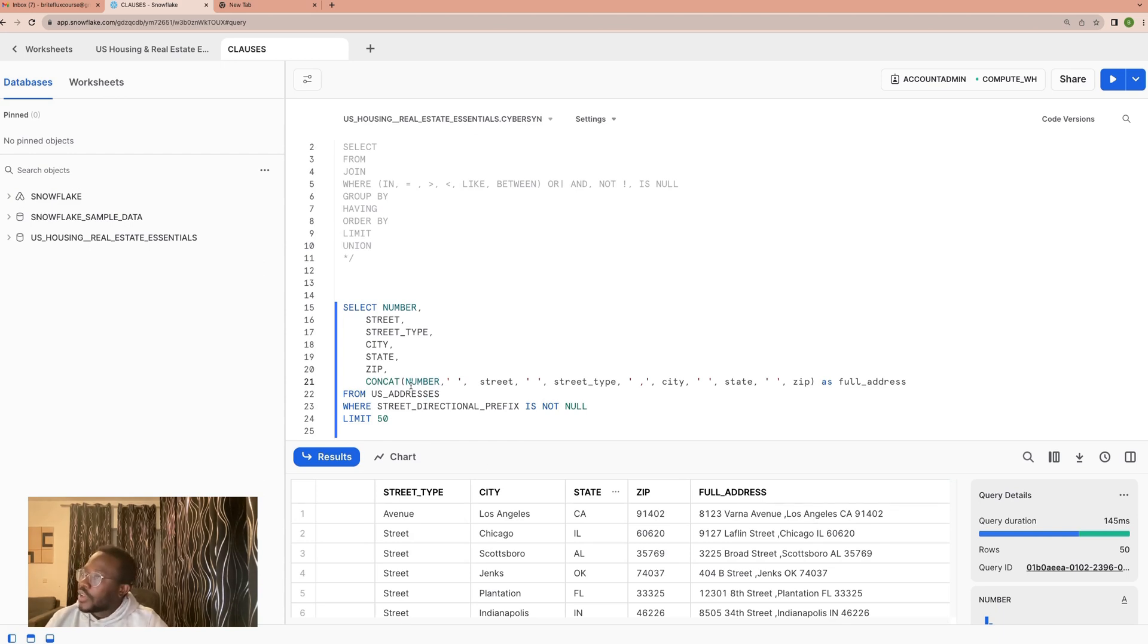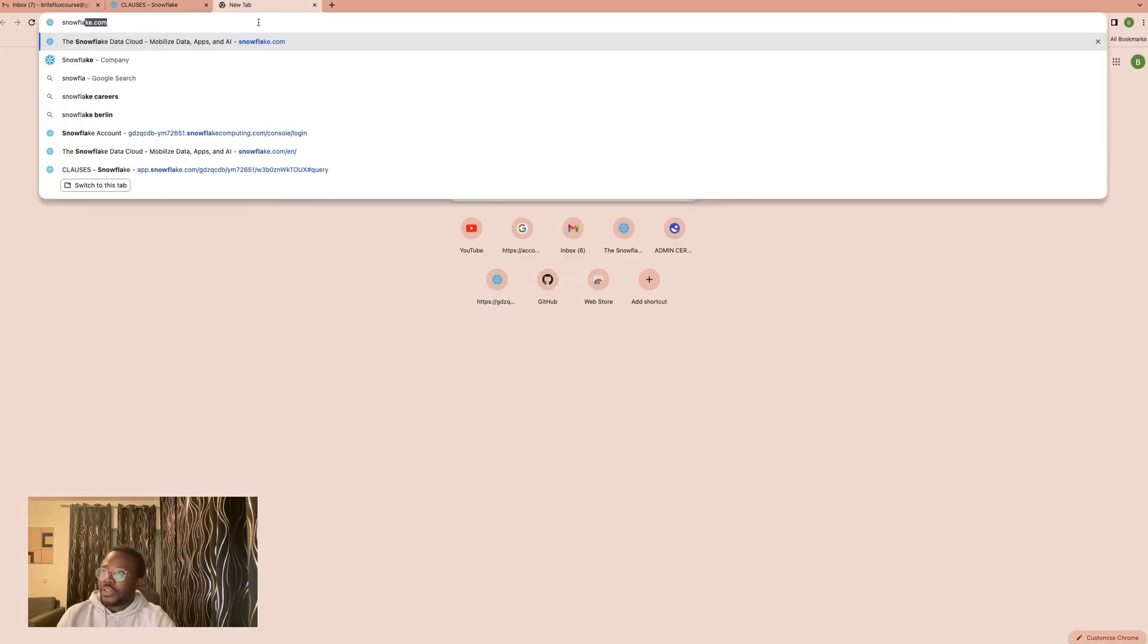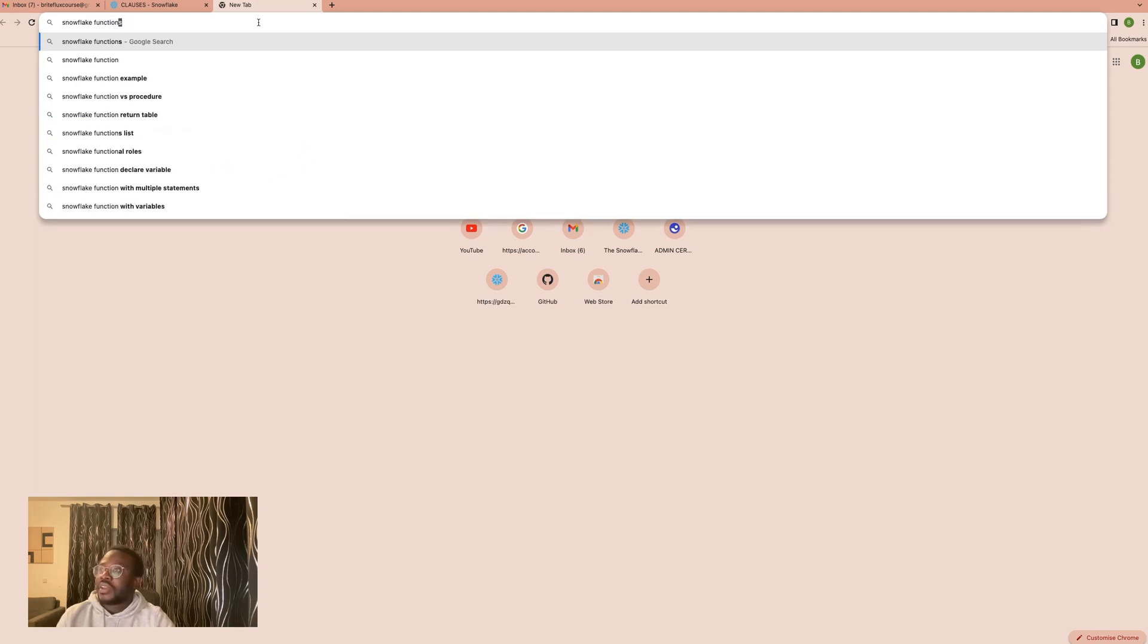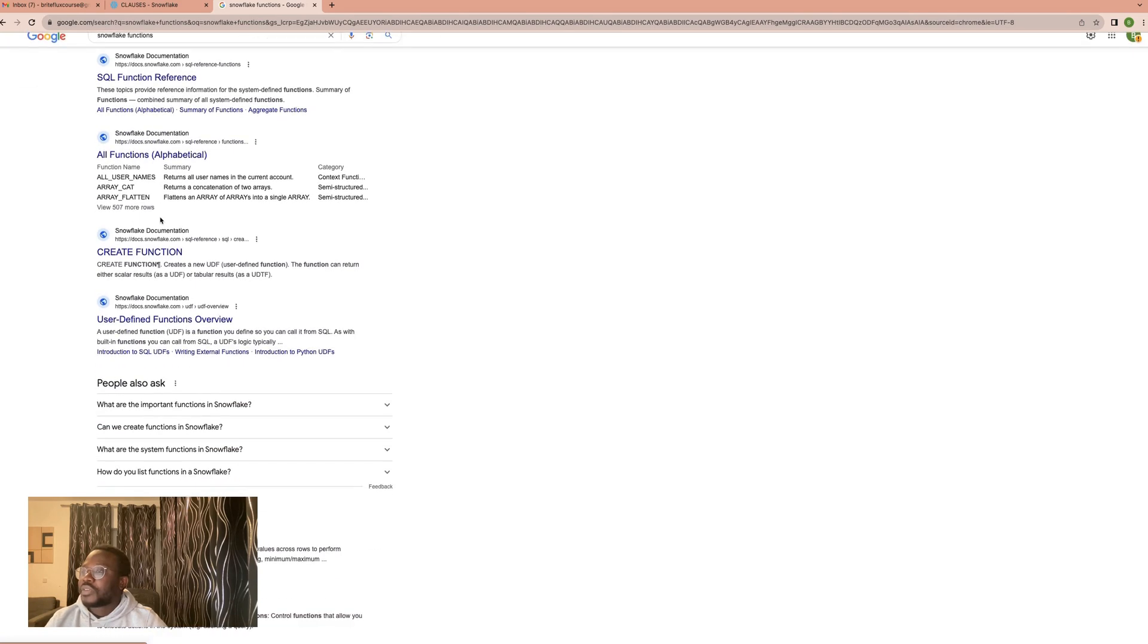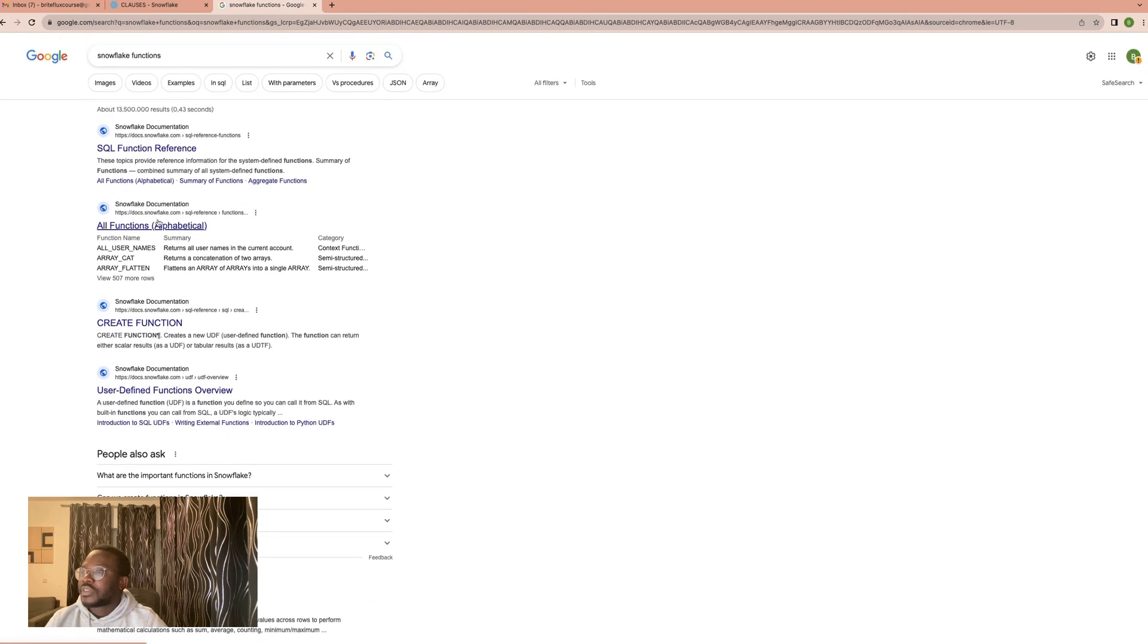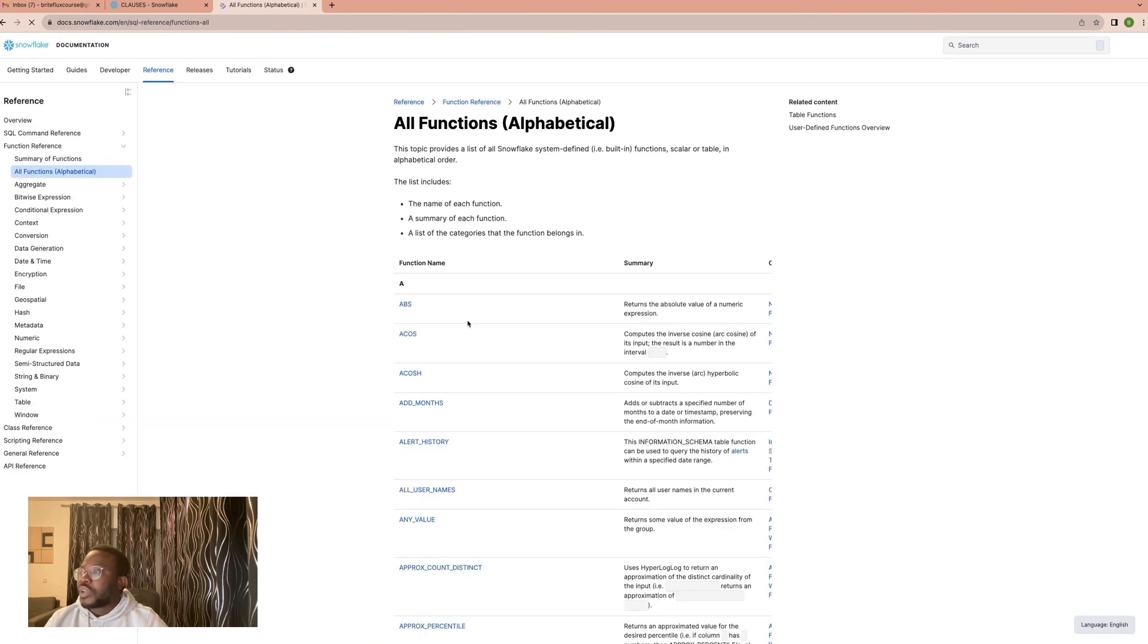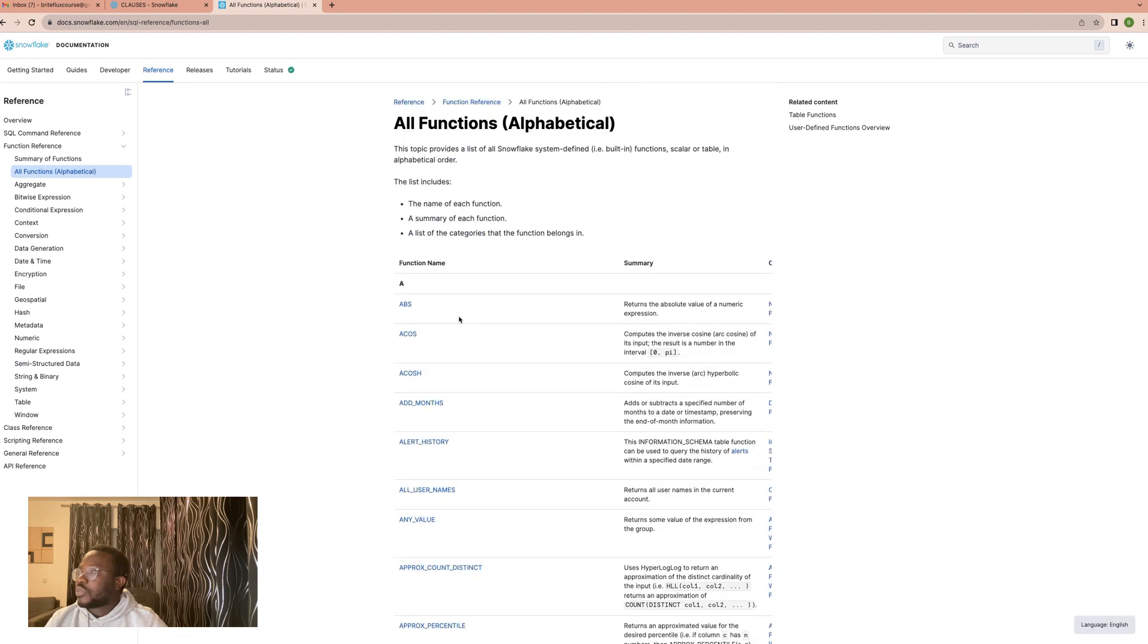And you can check out the Snowflake functions documentation. A lot of functions that are supposed to do a lot of good work for you to just be able to do a lot of interesting things. You would see how to do absolute value, which is if you have a negative number you would maybe like to convert it to a positive. This is absolute.